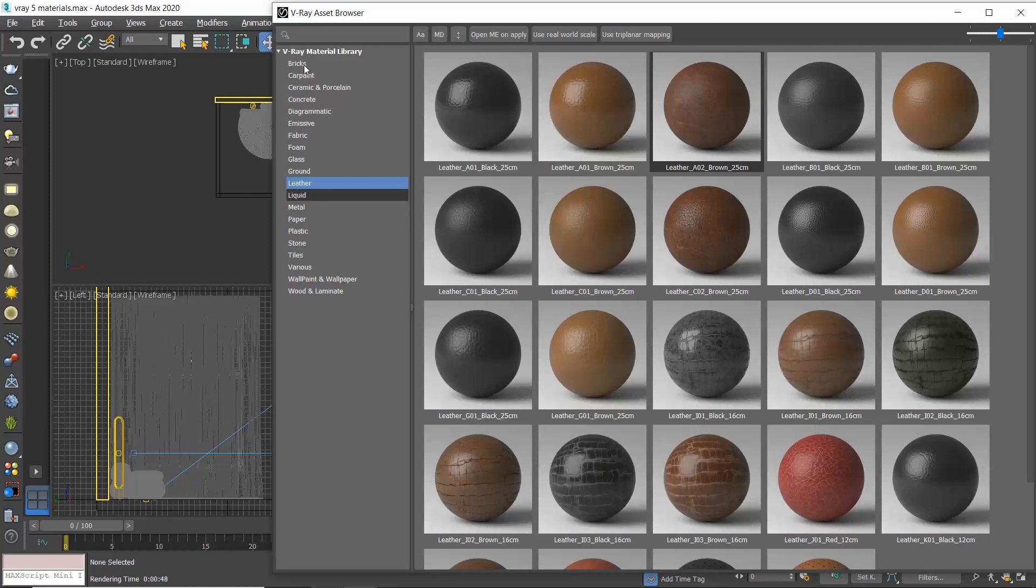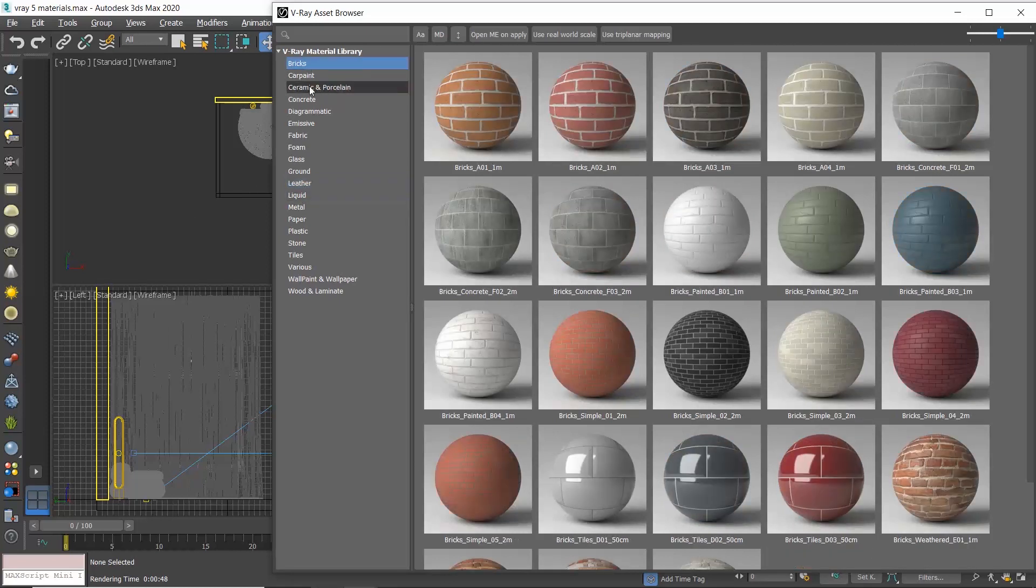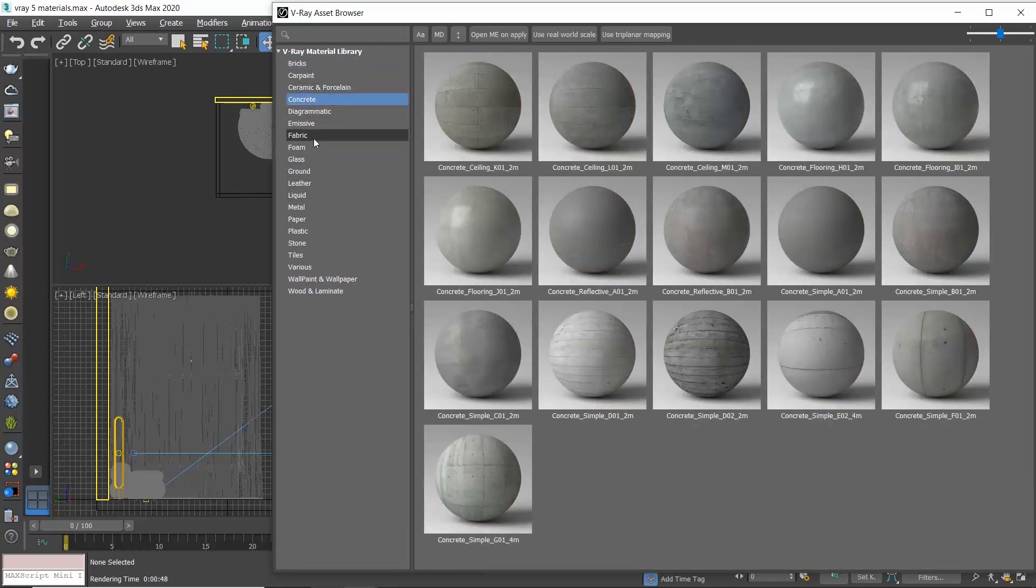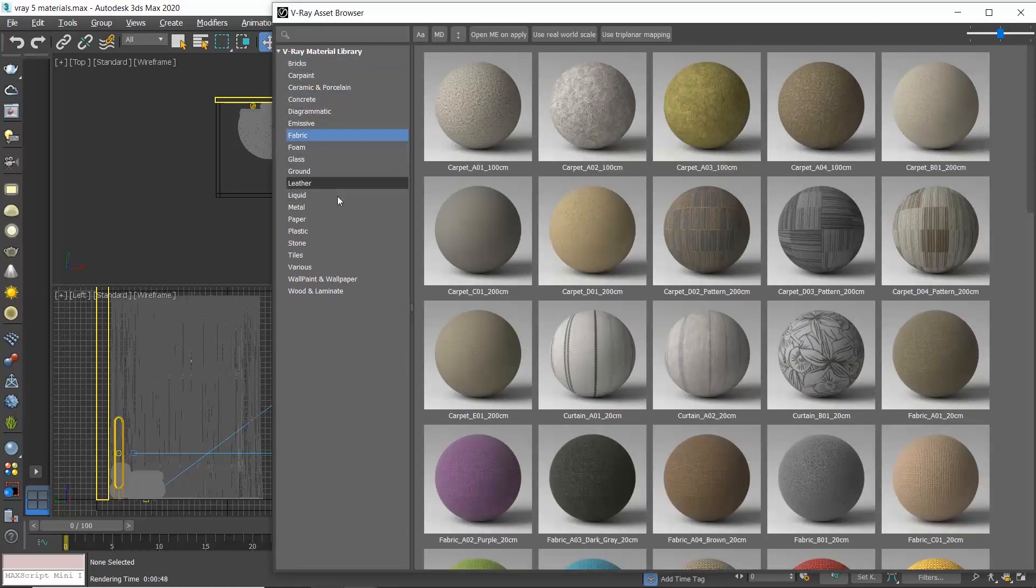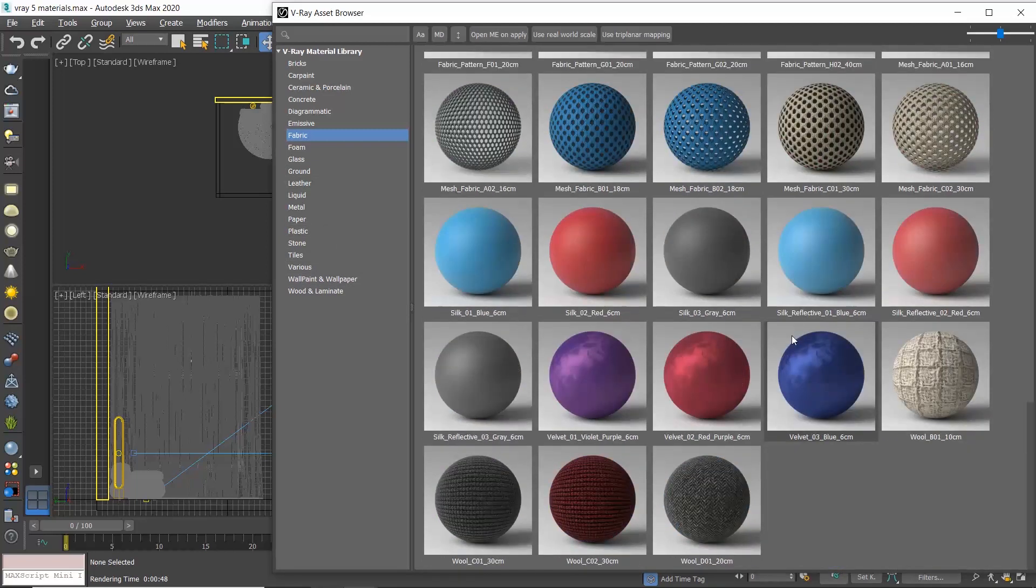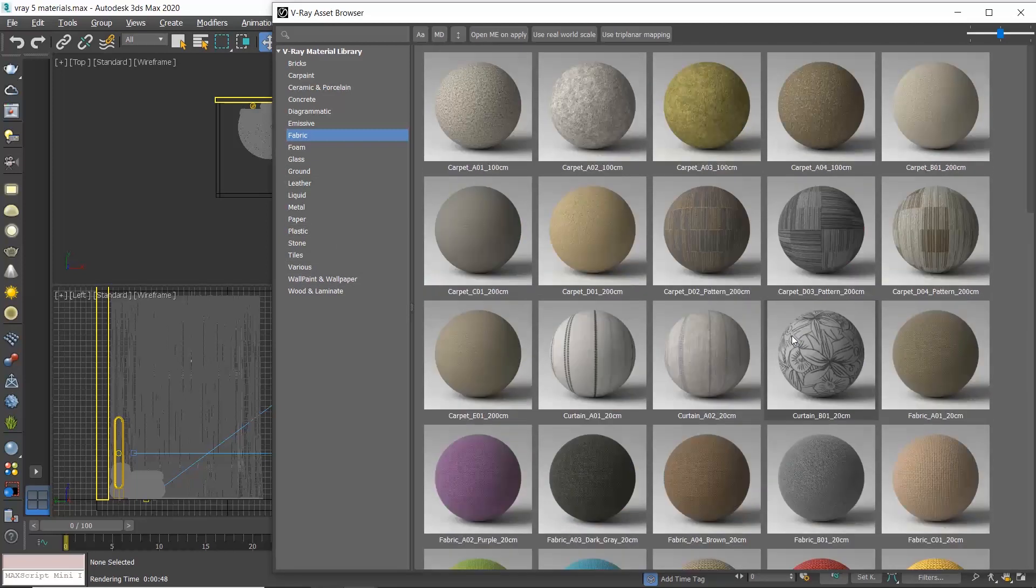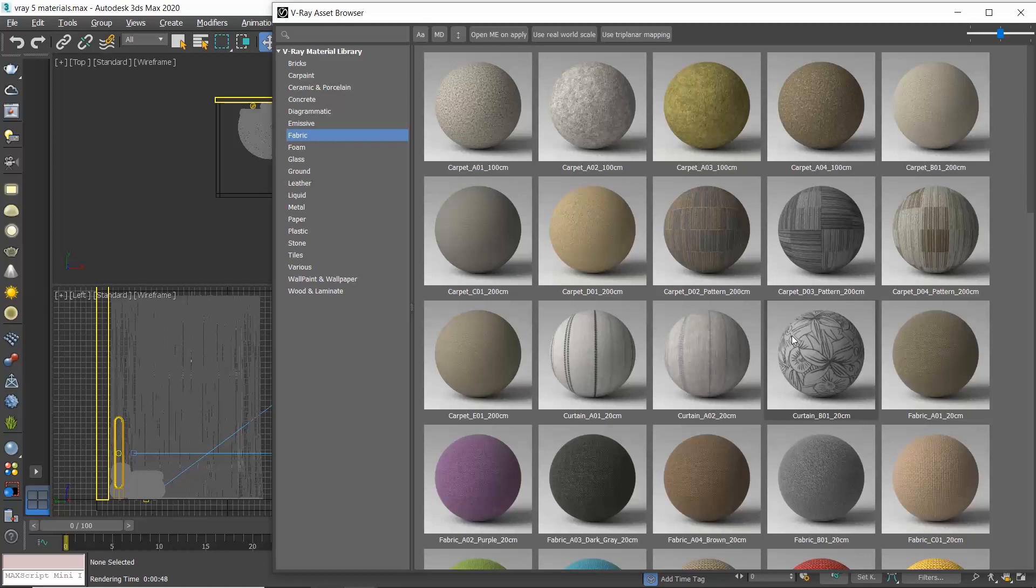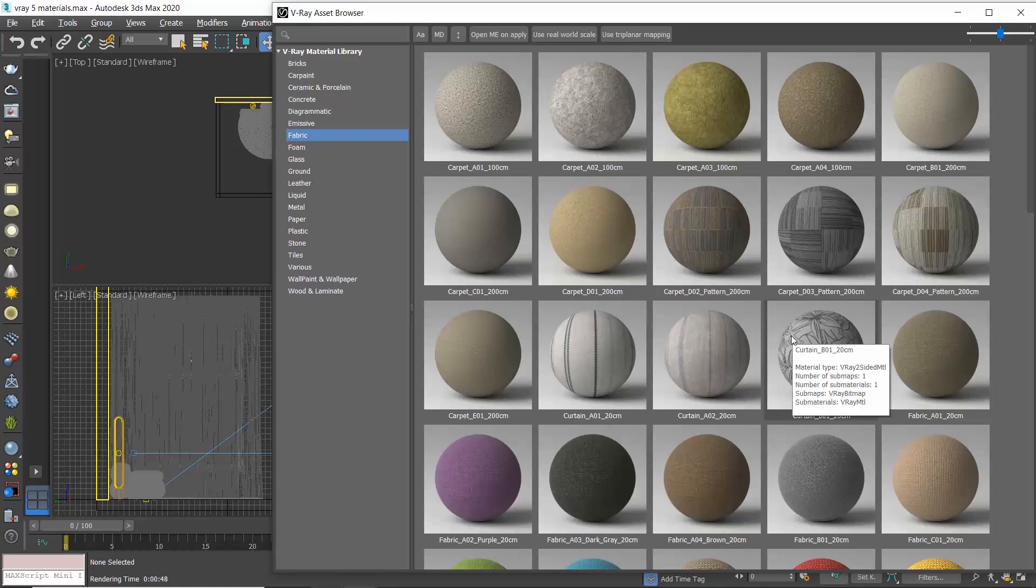Click on the V-Ray asset browser. On the left side we see a list of material categories like bricks, concrete, fabrics, and so on. On the right side we can see the preview of the materials each category includes.